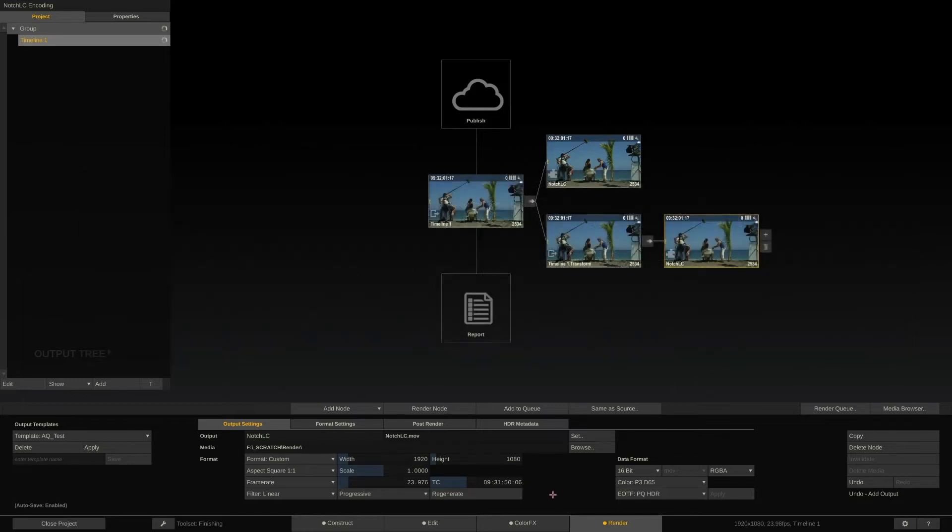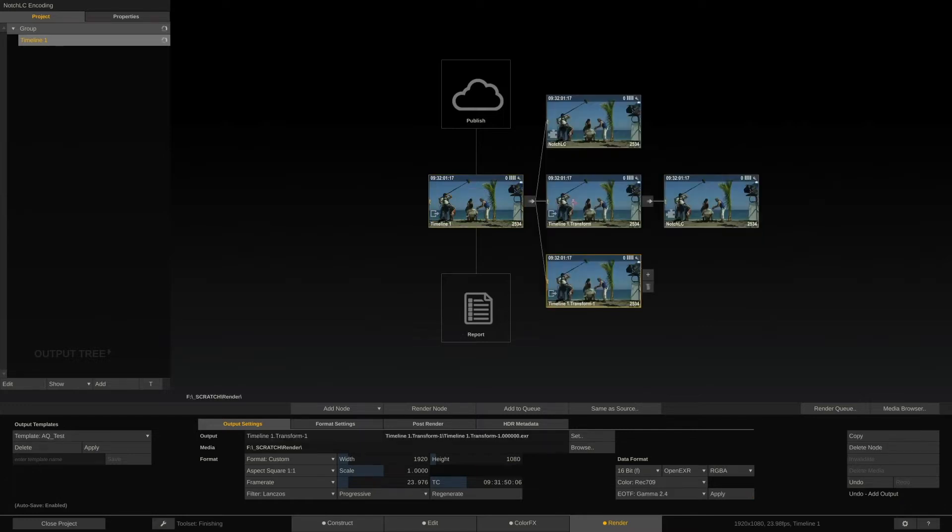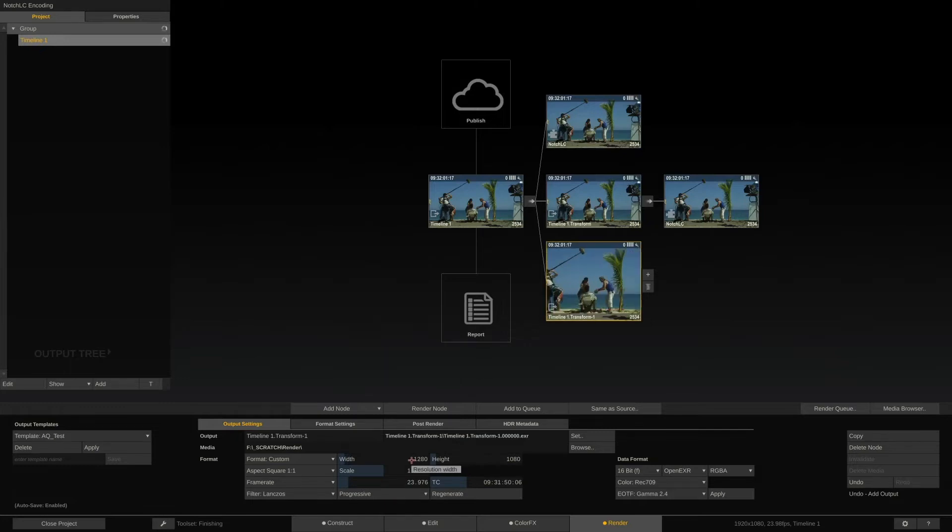Lastly, our H.264 with the metadata burn-in for review purposes. Let's select the main output node again, add a Transformer node and set that to 1280 by 720.